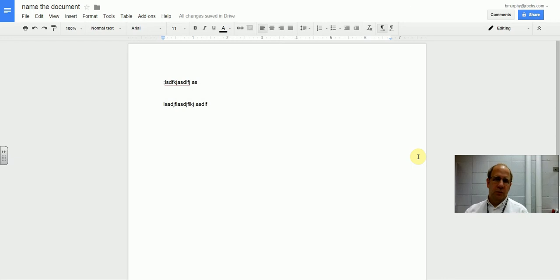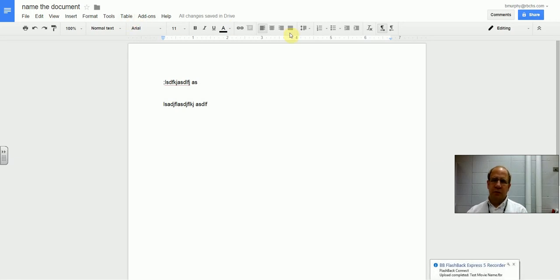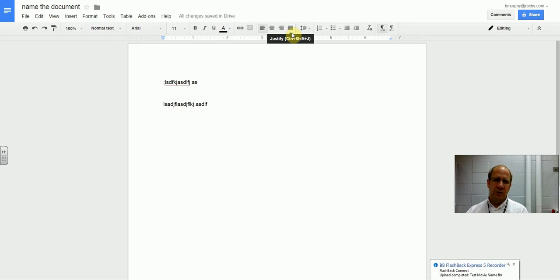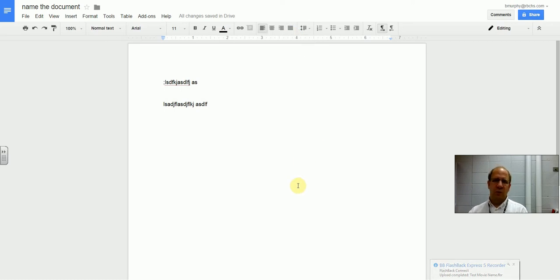This is Brendan. Welcome to another 2 Minute PD. You may have noticed in Google Documents you cannot add text boxes, WordArt, and stuff like that that you could in Microsoft Word.